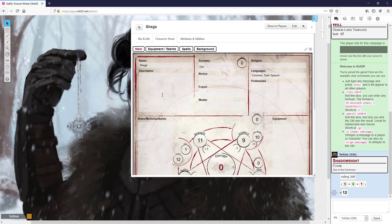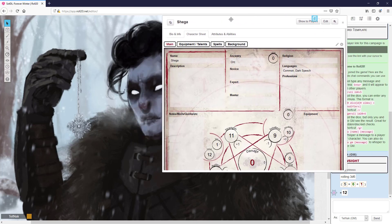This character is a pregen for a project that Earl of Fife is putting out called Forever Winter — a Shadow of the Demon Lord community content project with 70-plus pages of adventure modules and other goodies. This is a level 0 character, just the ancestry. You can have level 0 characters; they just don't have the novice path attached yet. This character has two professions: bandit and hunter.